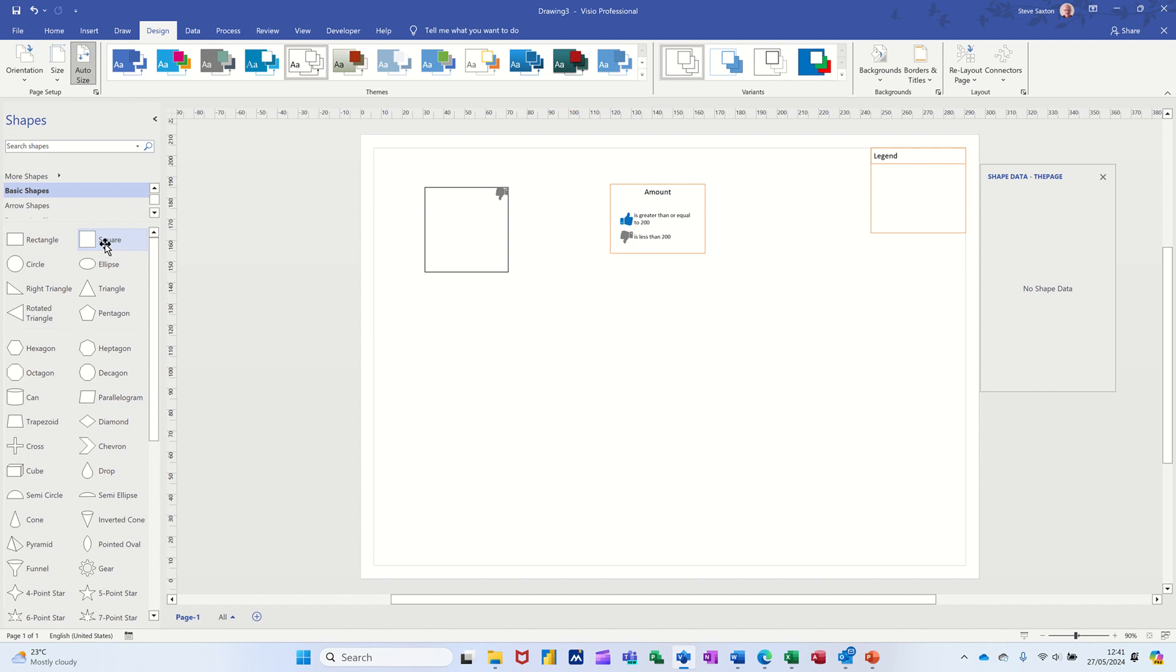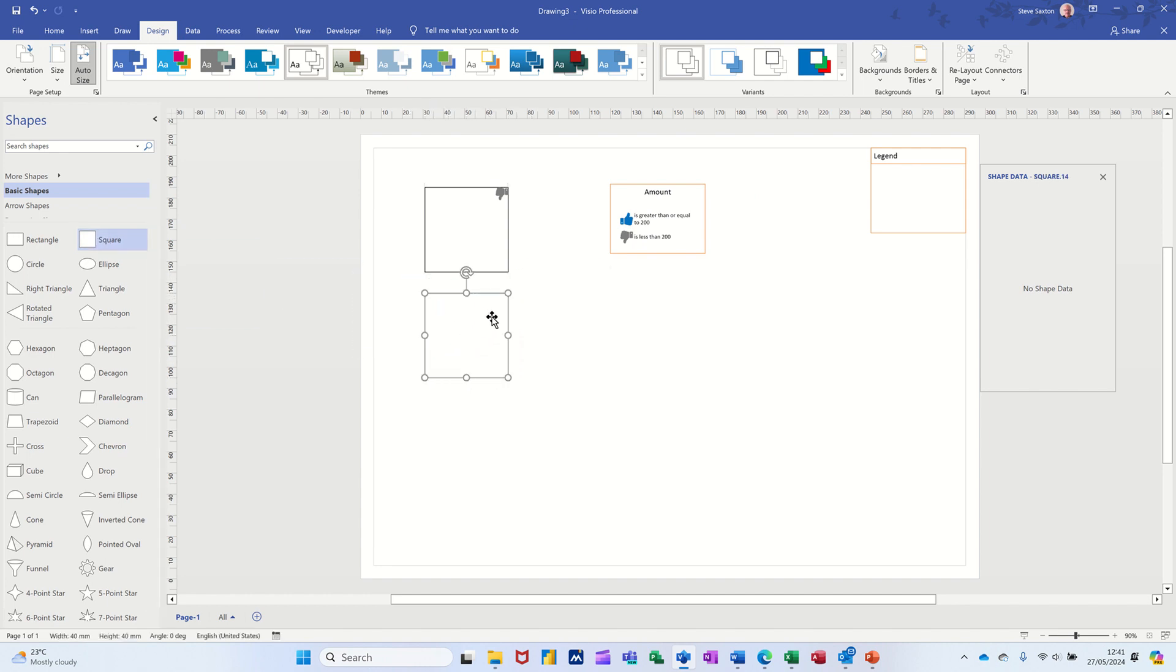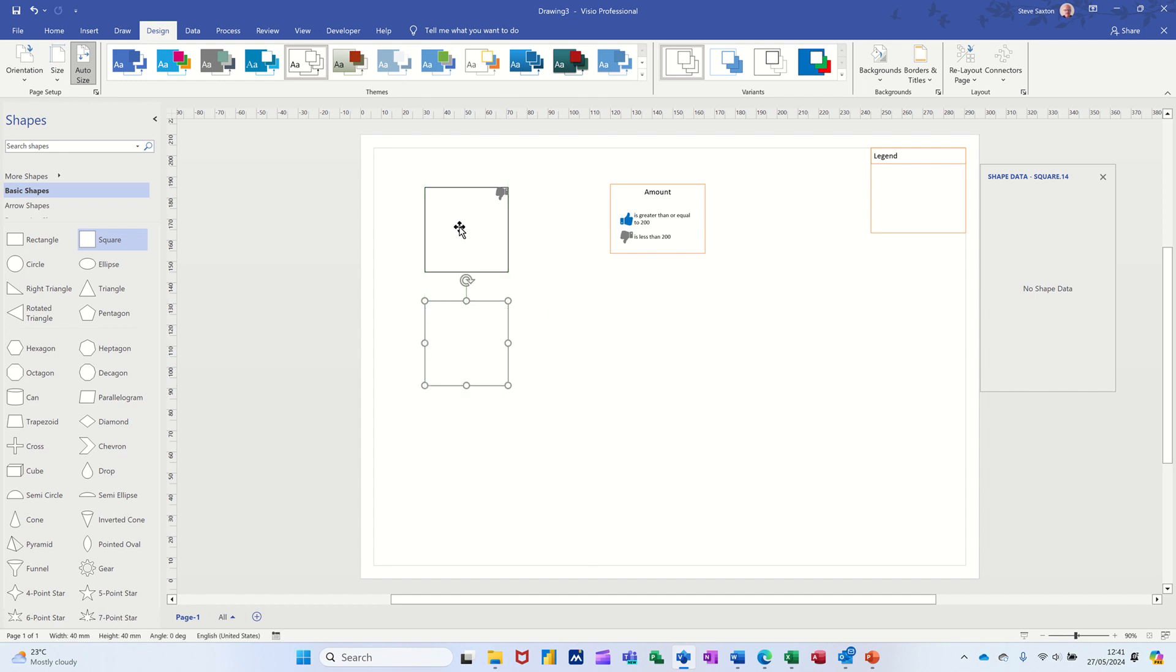Now, what happens when you bring another shape on, is that that's not going to be on there. And now there is a shape data. So when you create your own shape data, what you should really do is then add that shape that you've just added it to. So in this case, this one, because that's got the data graphic on it as well, to your own stencil.